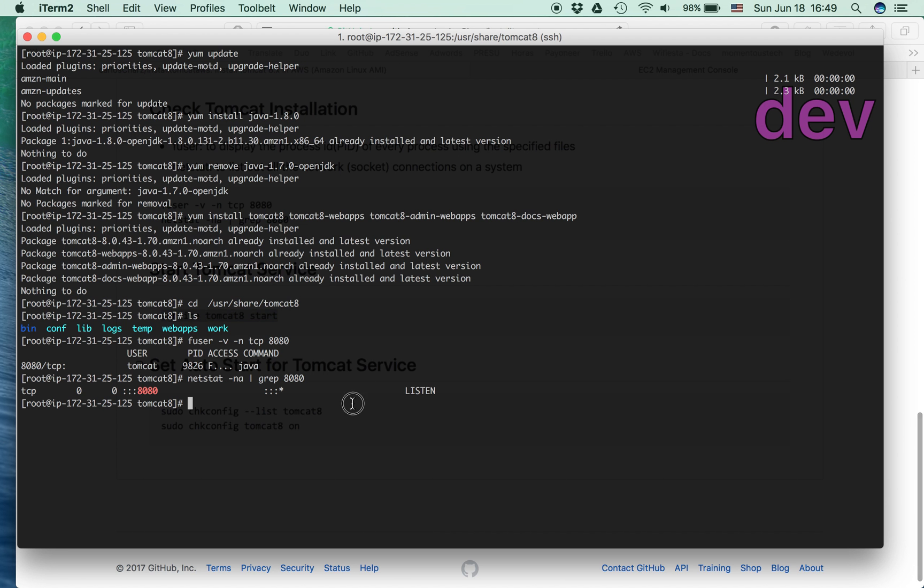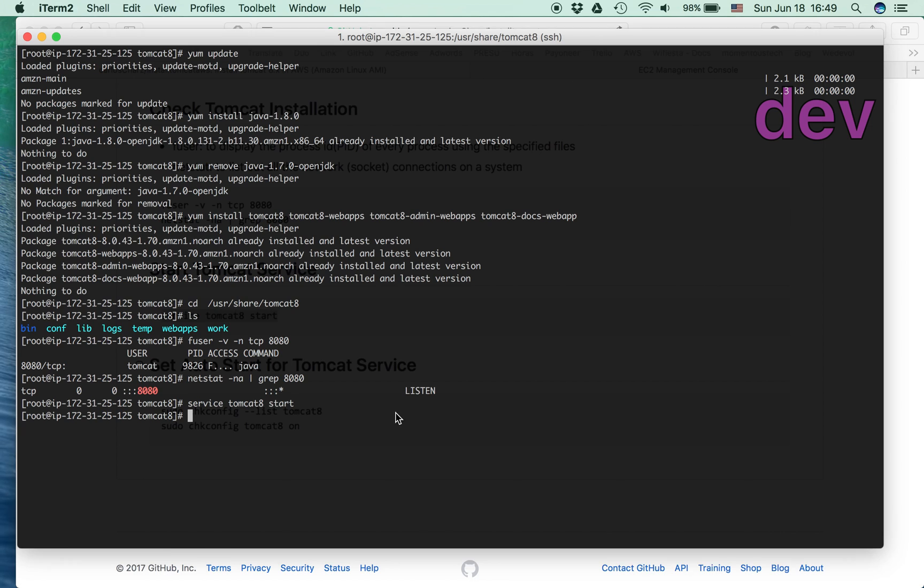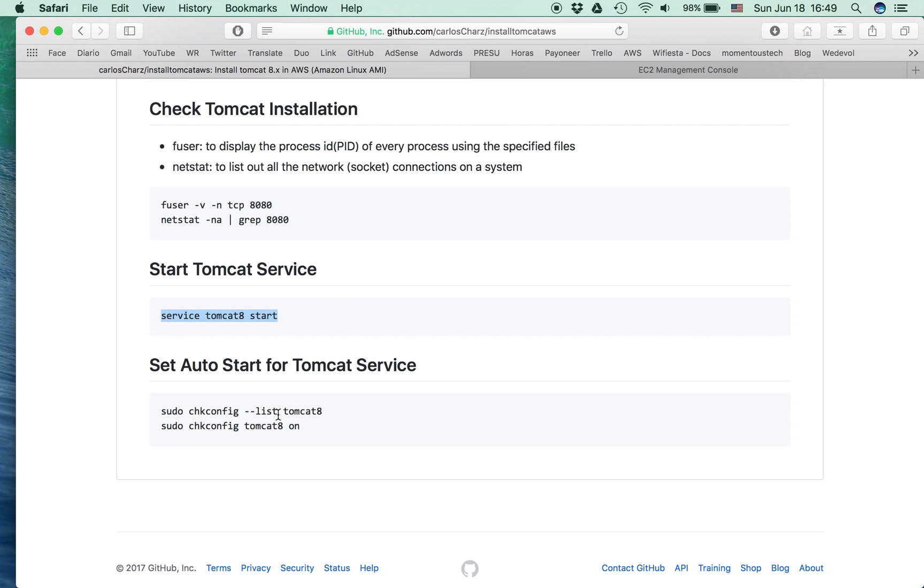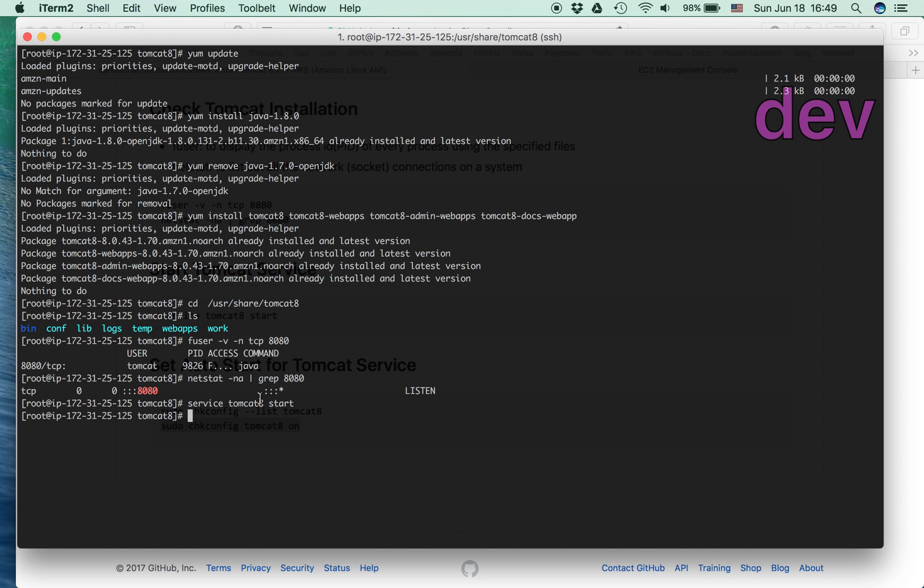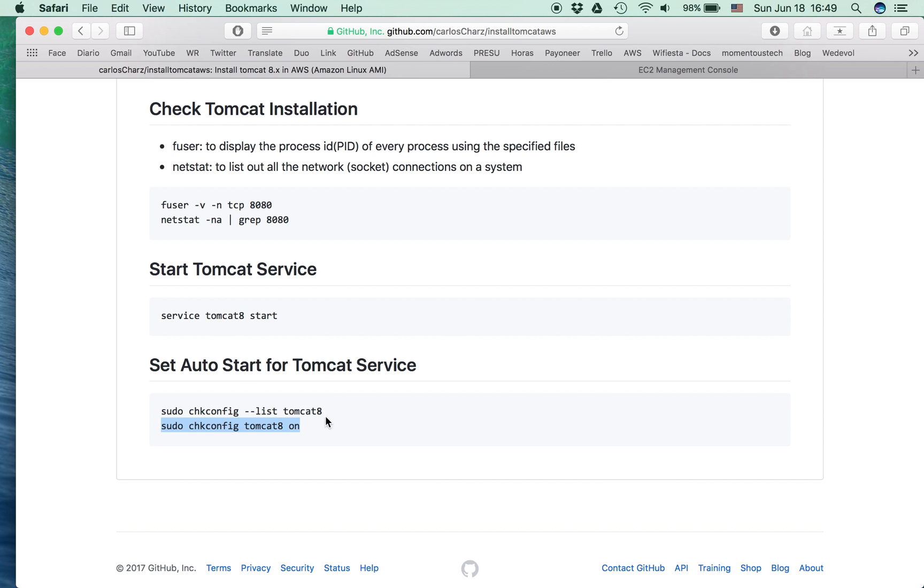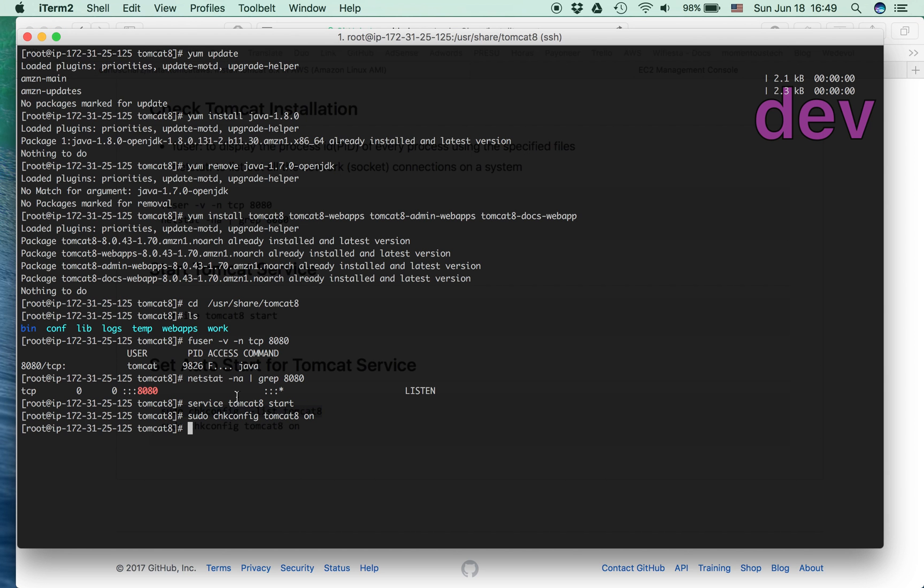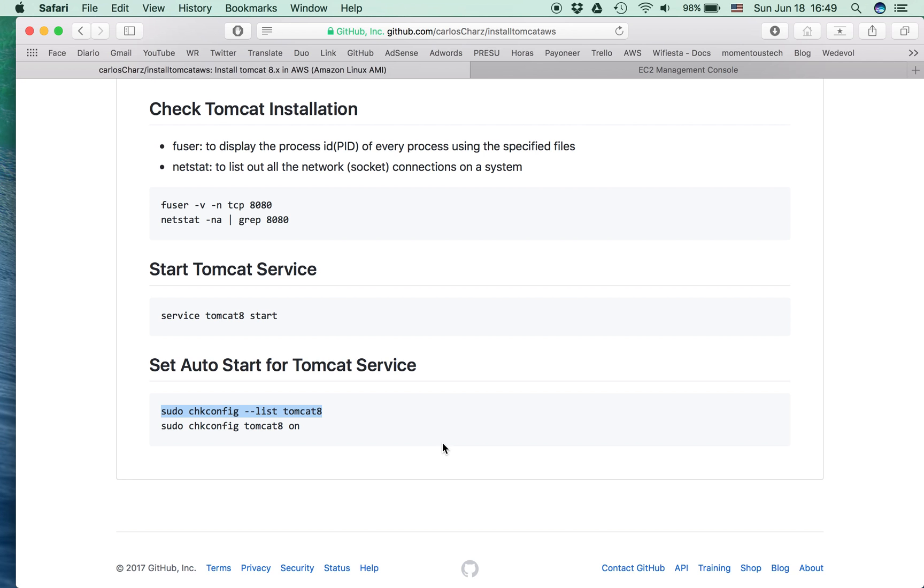We can start the Tomcat service. Well, mine is already running. If you want to set the autostart for Tomcat service, just copy this command. And you can make sure by listing what you've already done. Check on, on, on, on.